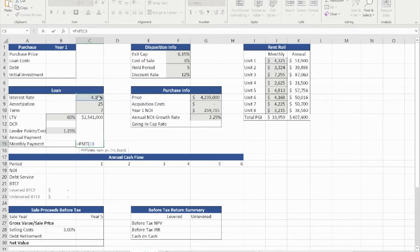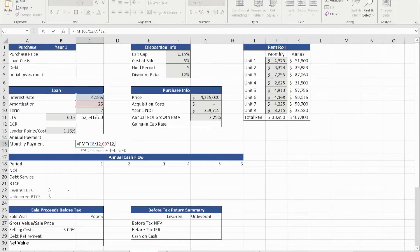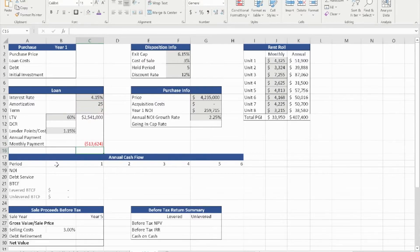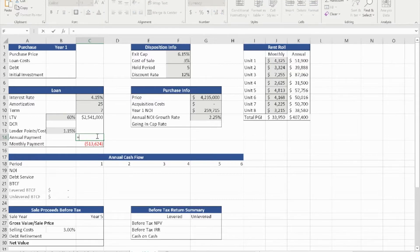The rate of this loan is 4.5%, divided by 12. It's asking us for the number of periods — we're going to multiply by 12. We add the present value, which is the amount we're borrowing at 60% of the purchase price. The future value is zero, because at the end we will not have any payments. The monthly payment is $13,624, and the annual payment is simply the monthly payment times 12.